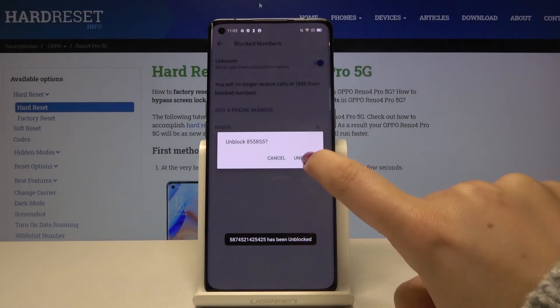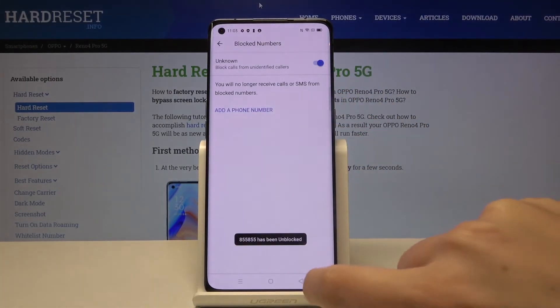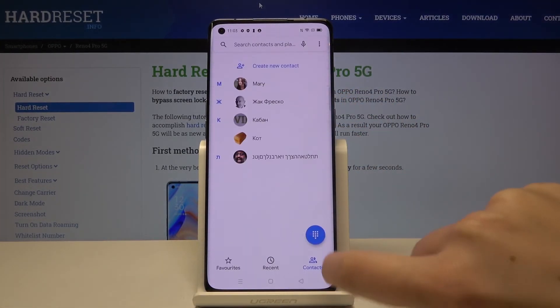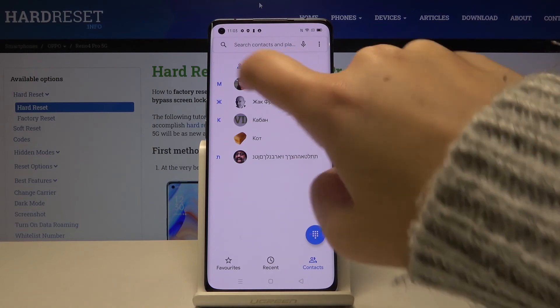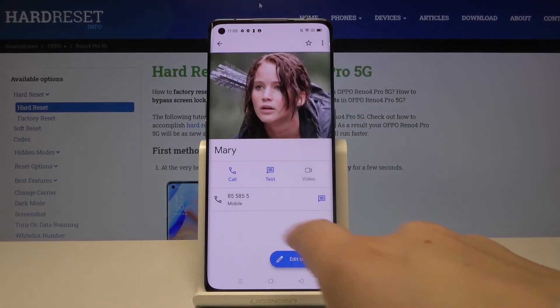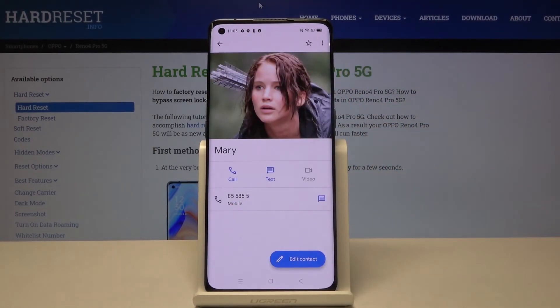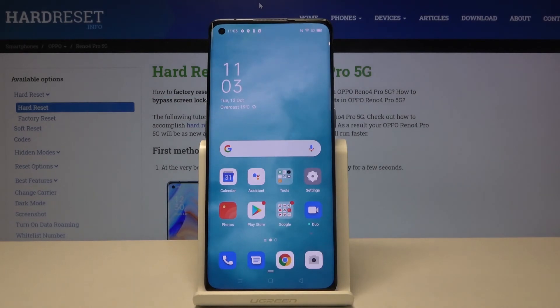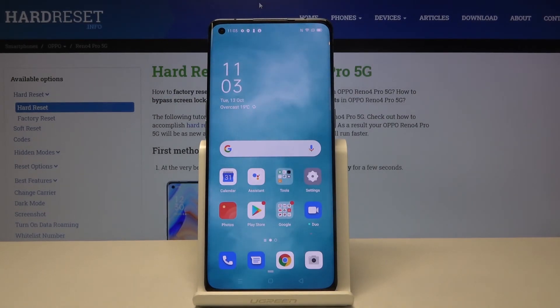Let's also unblock the number from our contact list. Let's get back and check — tap on Mary and as you can see it is now unblocked. That's all — this is how to block numbers on your Oppo Reno4 Pro.